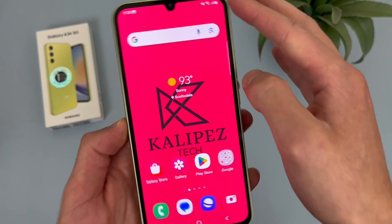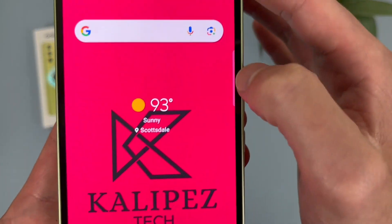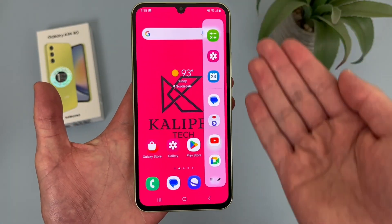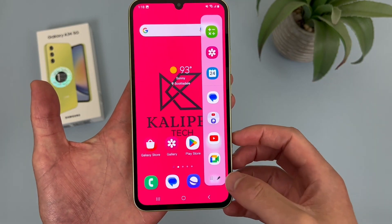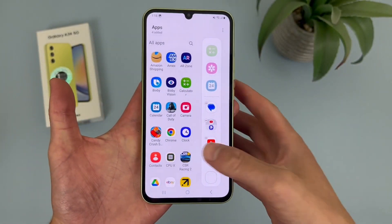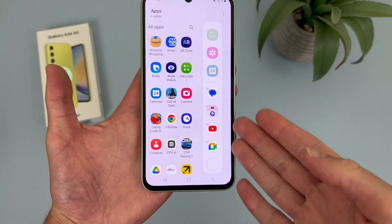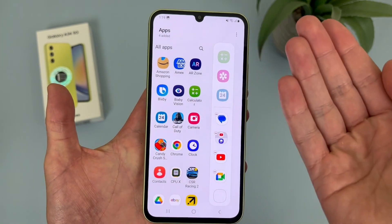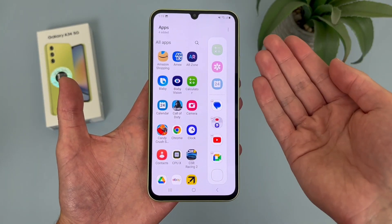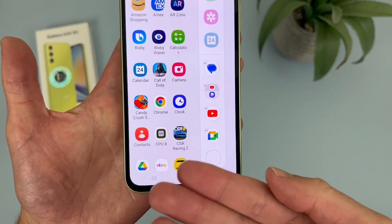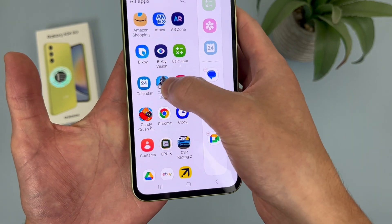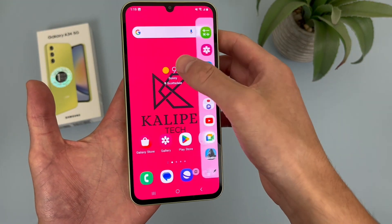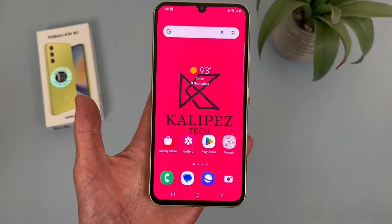Now we're going to take a closer look at the edge panel. The edge panel is this little tab right here — if you pull it out, it shows you a few different apps, basically like a little shortcut bar. This is the default, which is decently useful already. If you want to customize it, hit the pencil icon. This takes you to the screen where you can add and remove whatever you want from the bottom four slots. The calculator, gallery, and calendar always stay at the top. You can add any app — I'm going to add Call of Duty to the bottom. And it works.